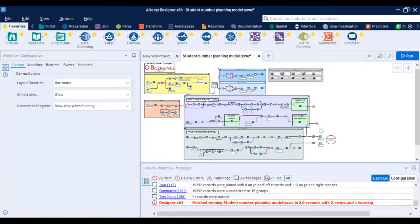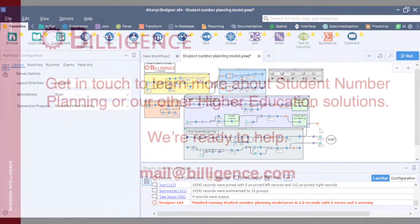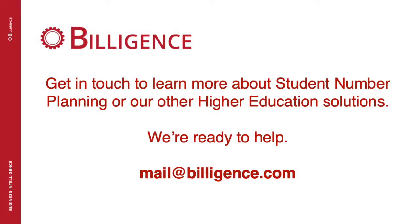Thank you very much for watching. In case you have any questions or would like to talk to us about a proof of concept with your institution please reach out to us in the following contact details. Thank you.